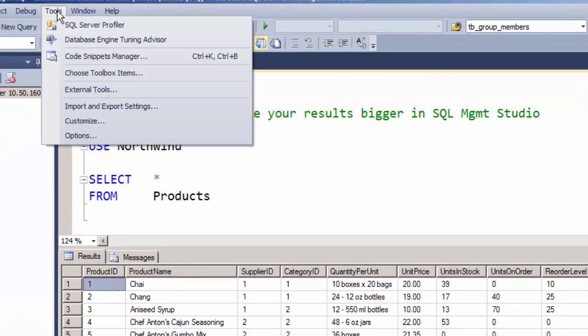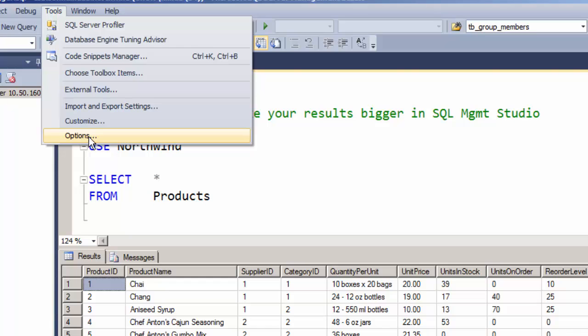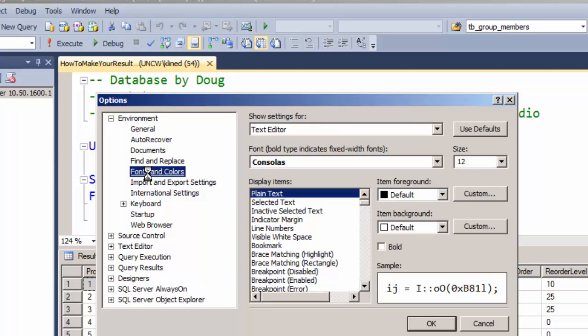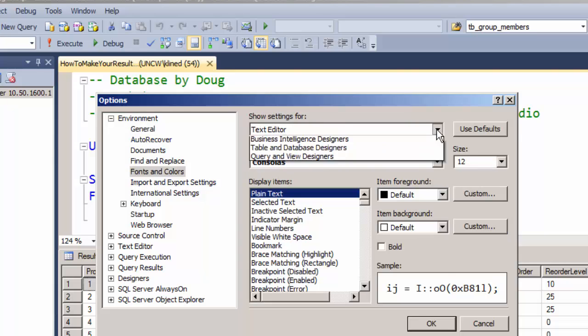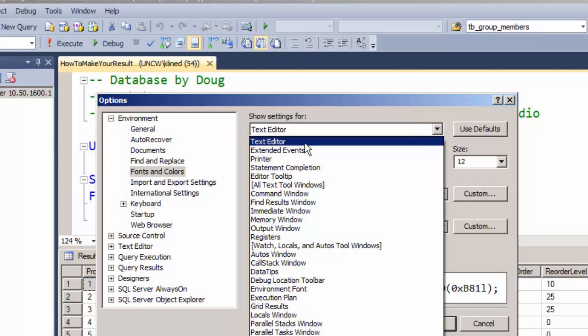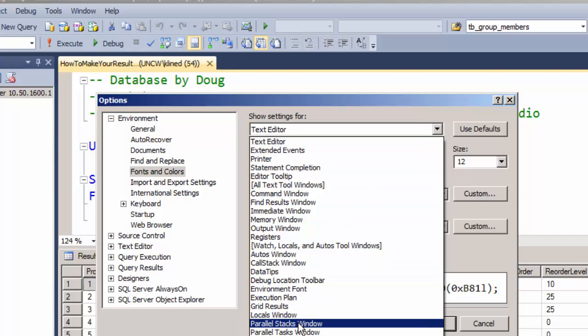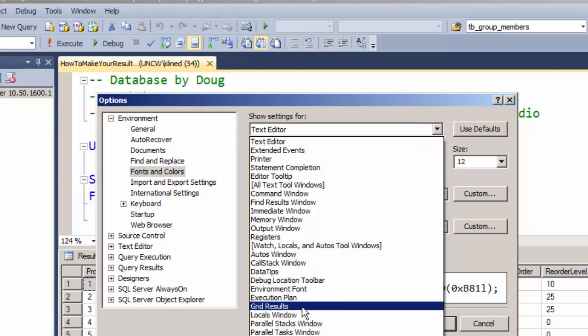Under Tools, Options, under the Environment, Fonts and Colors, and I need to pick which area of the screen to make the changes to.